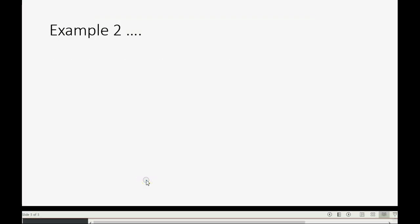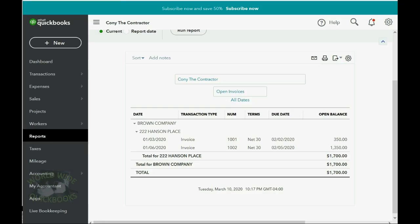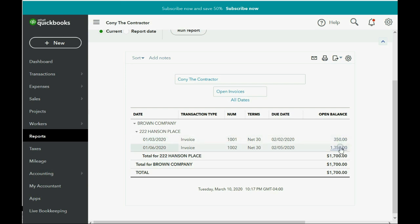Now watch what happens when we do our second example. Imagine on January 20th we receive check number 74 for $1,000 from Brown Company, also for the Hanson Place job. Before we record this, can you predict what the numbers will be? If the invoices are applied in date order, that means the $1,000 will completely pay off the first invoice, and the remaining $650 will decrease the second invoice. Let's take a look at what will happen in the Receive Payments window.